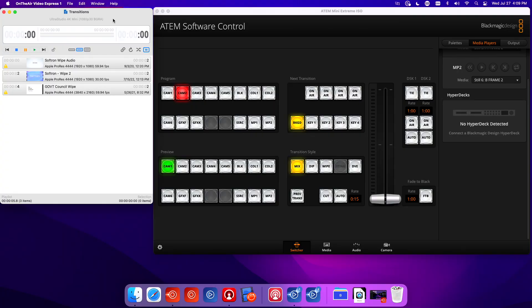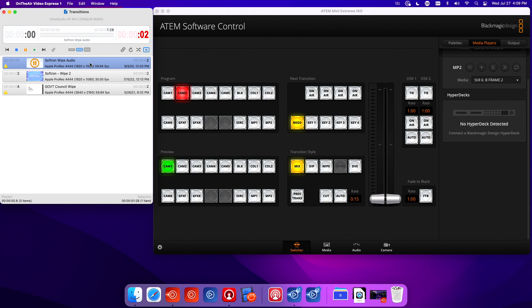You can use that for transitions. Let's take a look at how that is done. We're looking at my OnAir Video Express and my ATEM software. I'm going to take this, it's in queue mode, have that queued, and I've already put that into my downstream keyer.